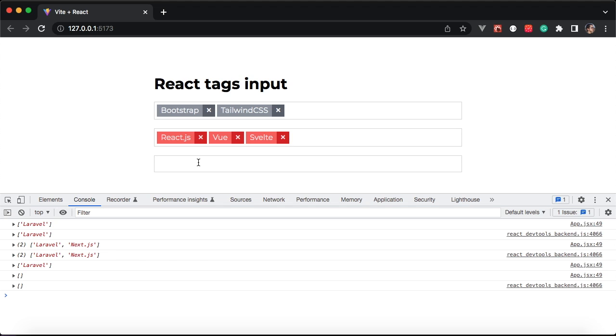The tag input component is also customizable. We can customize the tags in different colors as you can see here. Okay, without further ado, let's get started.